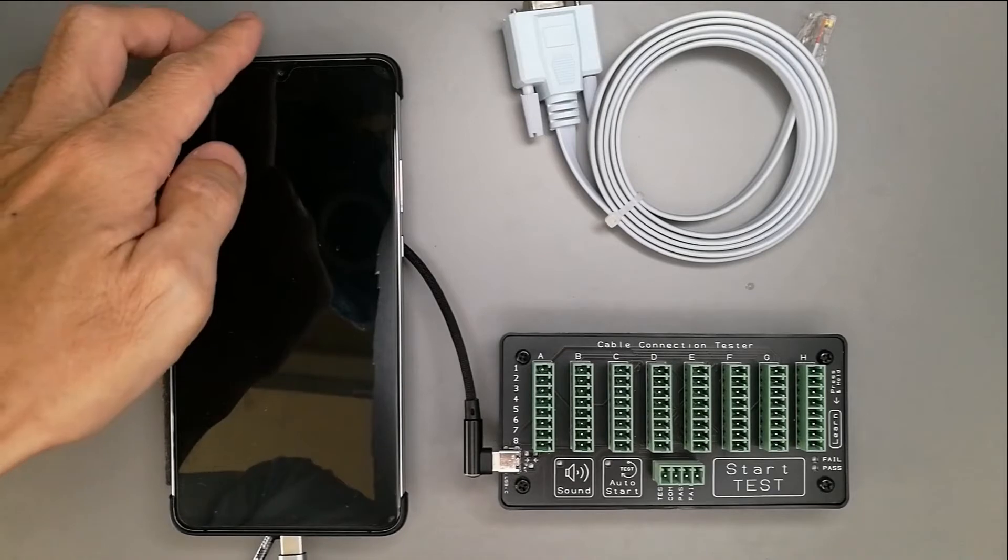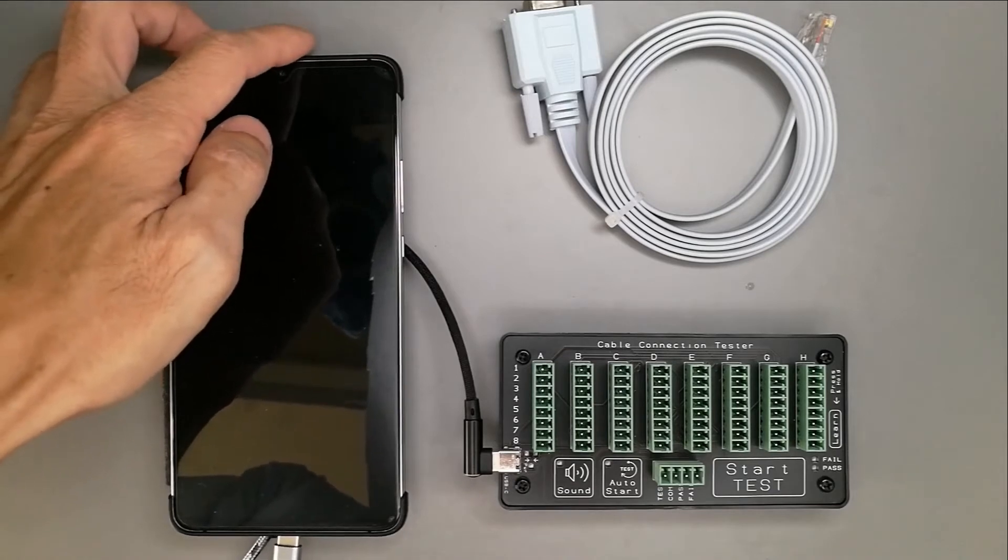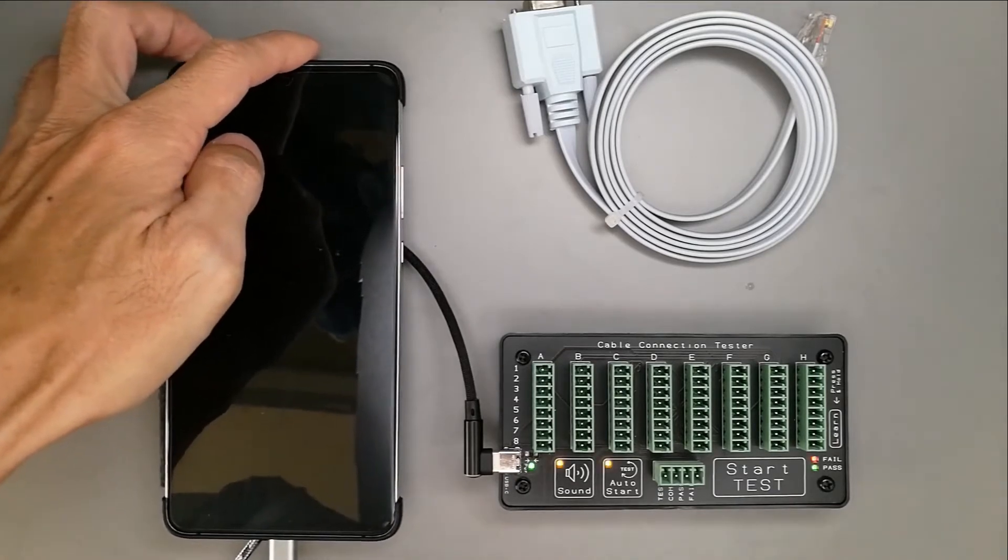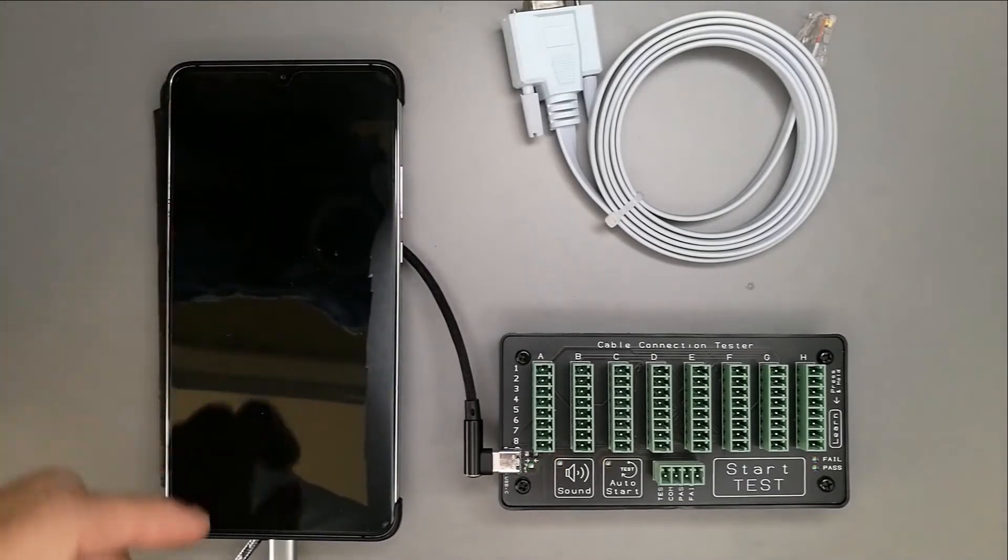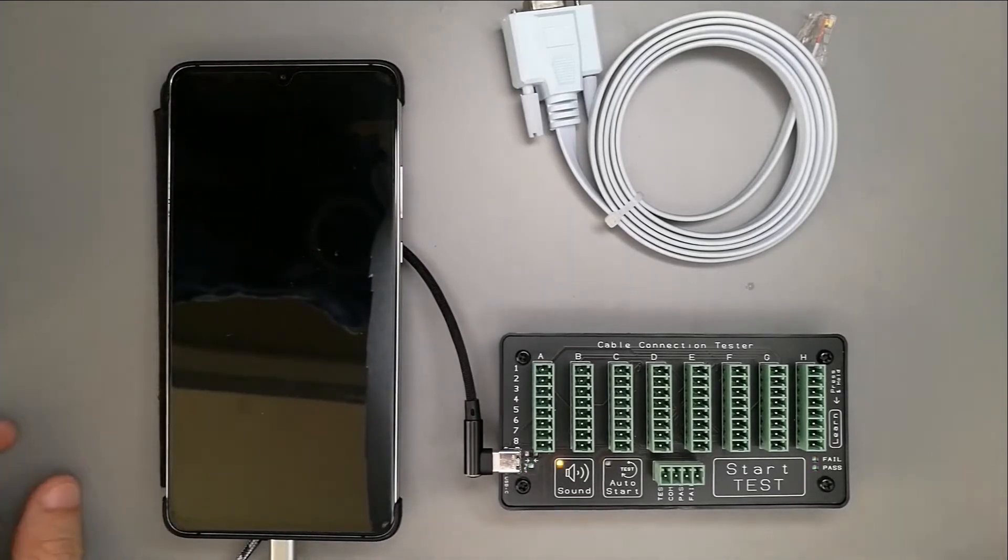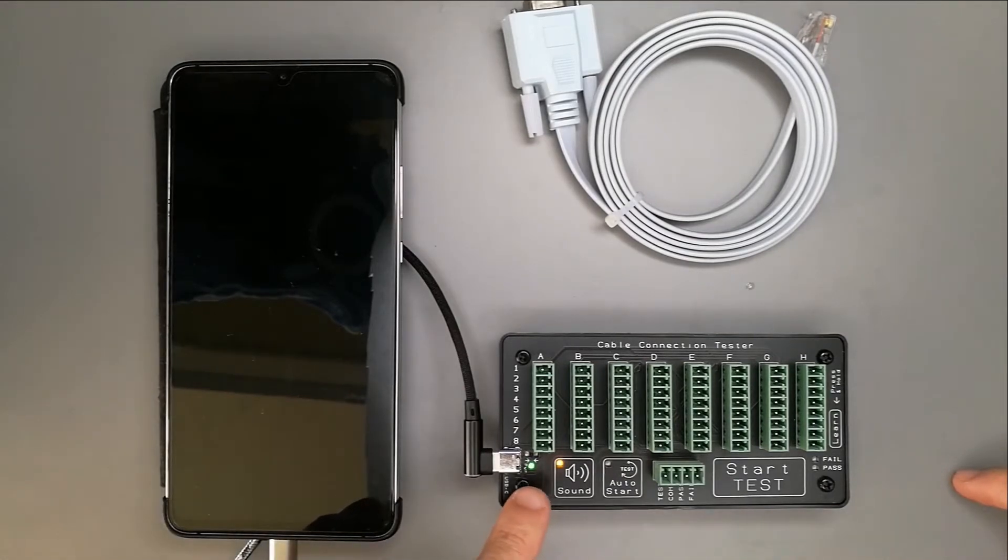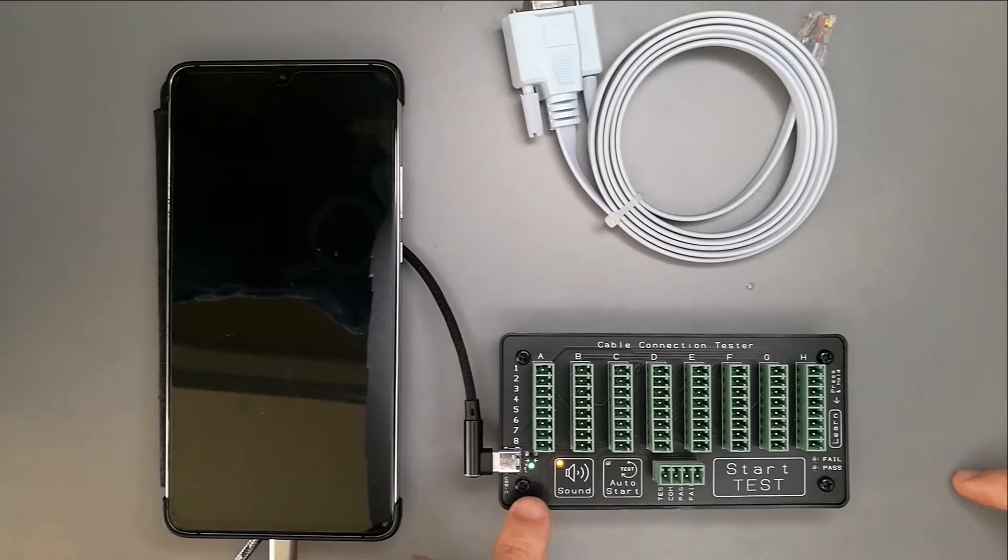You can see the cable tester powering up. The green blinking LED indicates that it is in the operating mode.